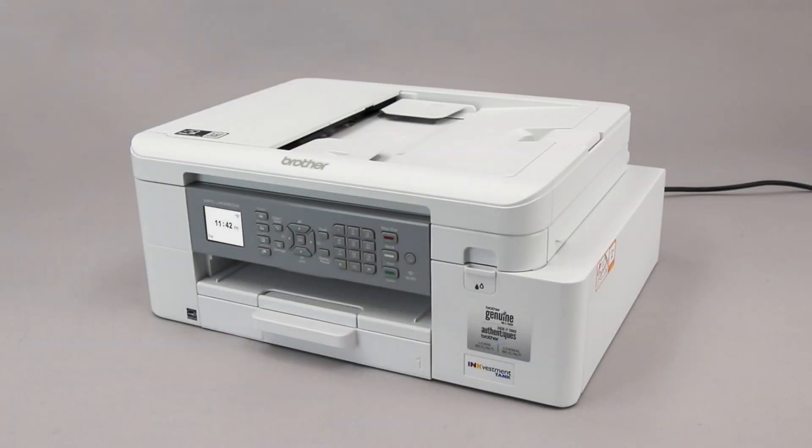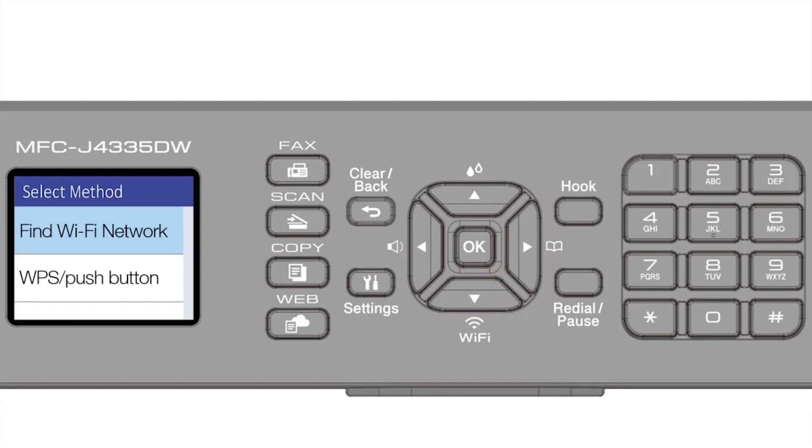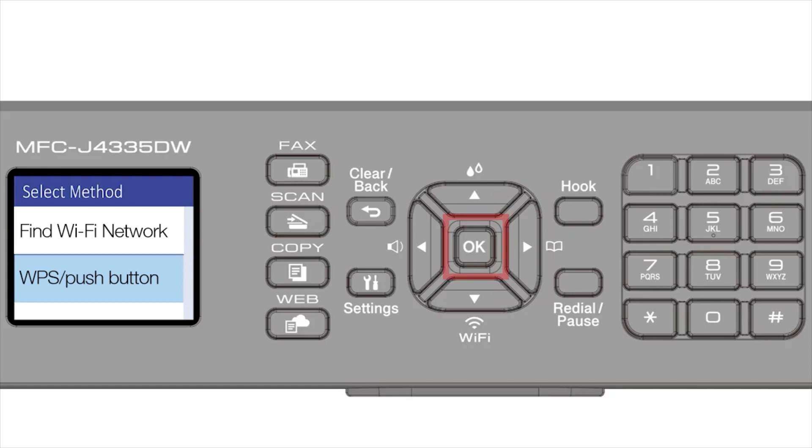To begin, confirm your Brother machine is powered on. On your Brother machine, press the Wi-Fi button on the control panel. Press the down arrow repeatedly to select the WPS option from the list. Then press OK.